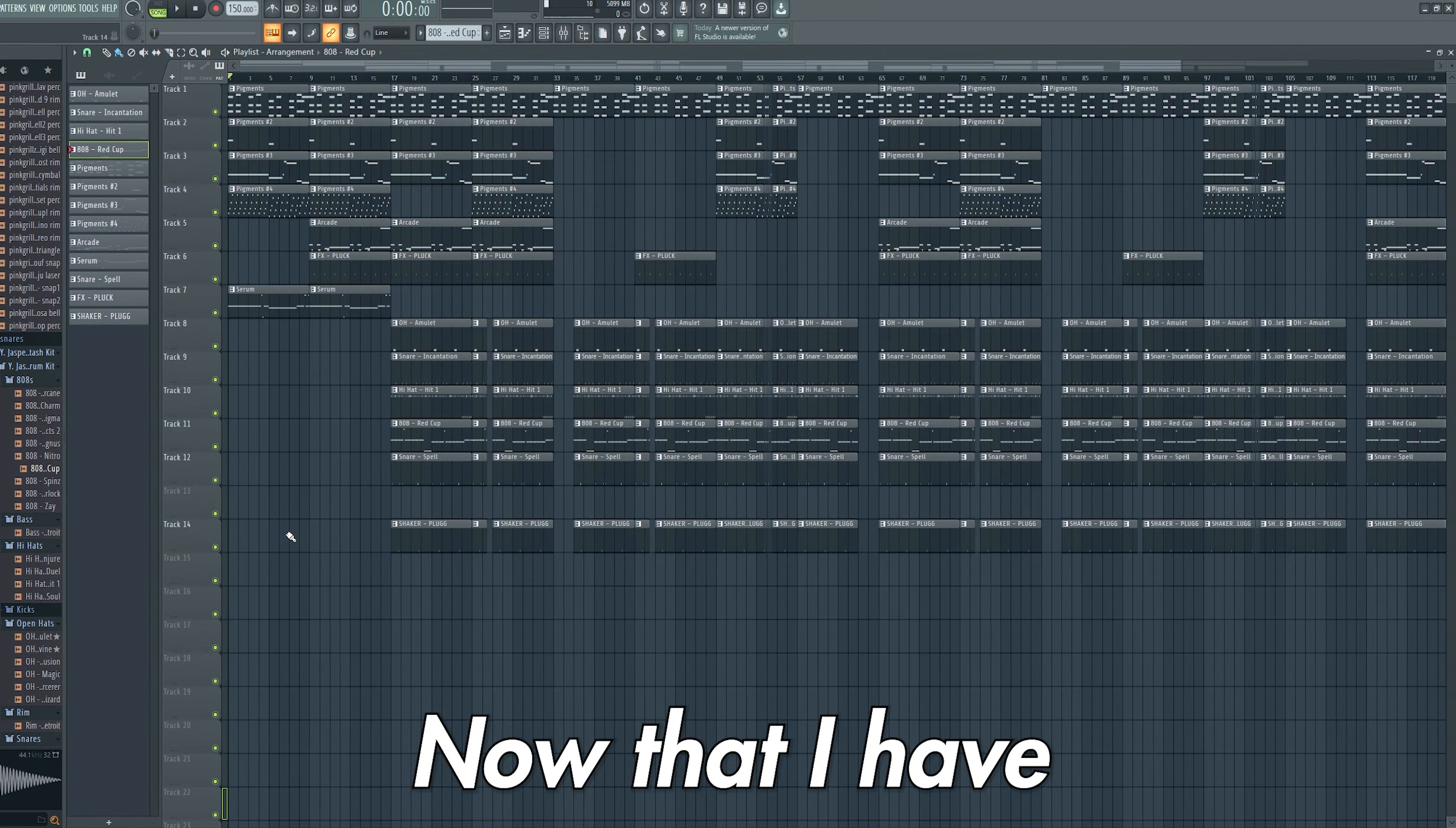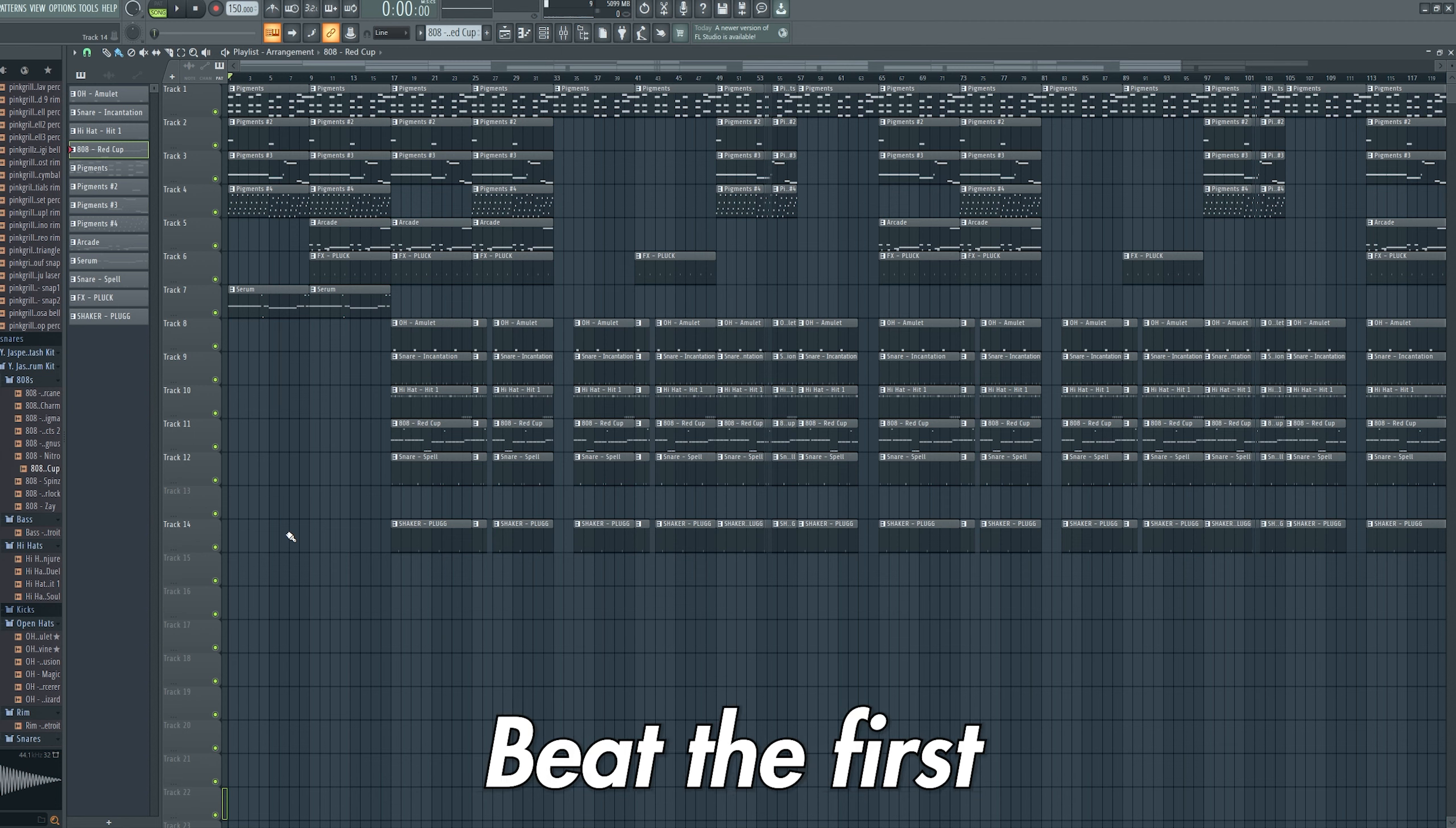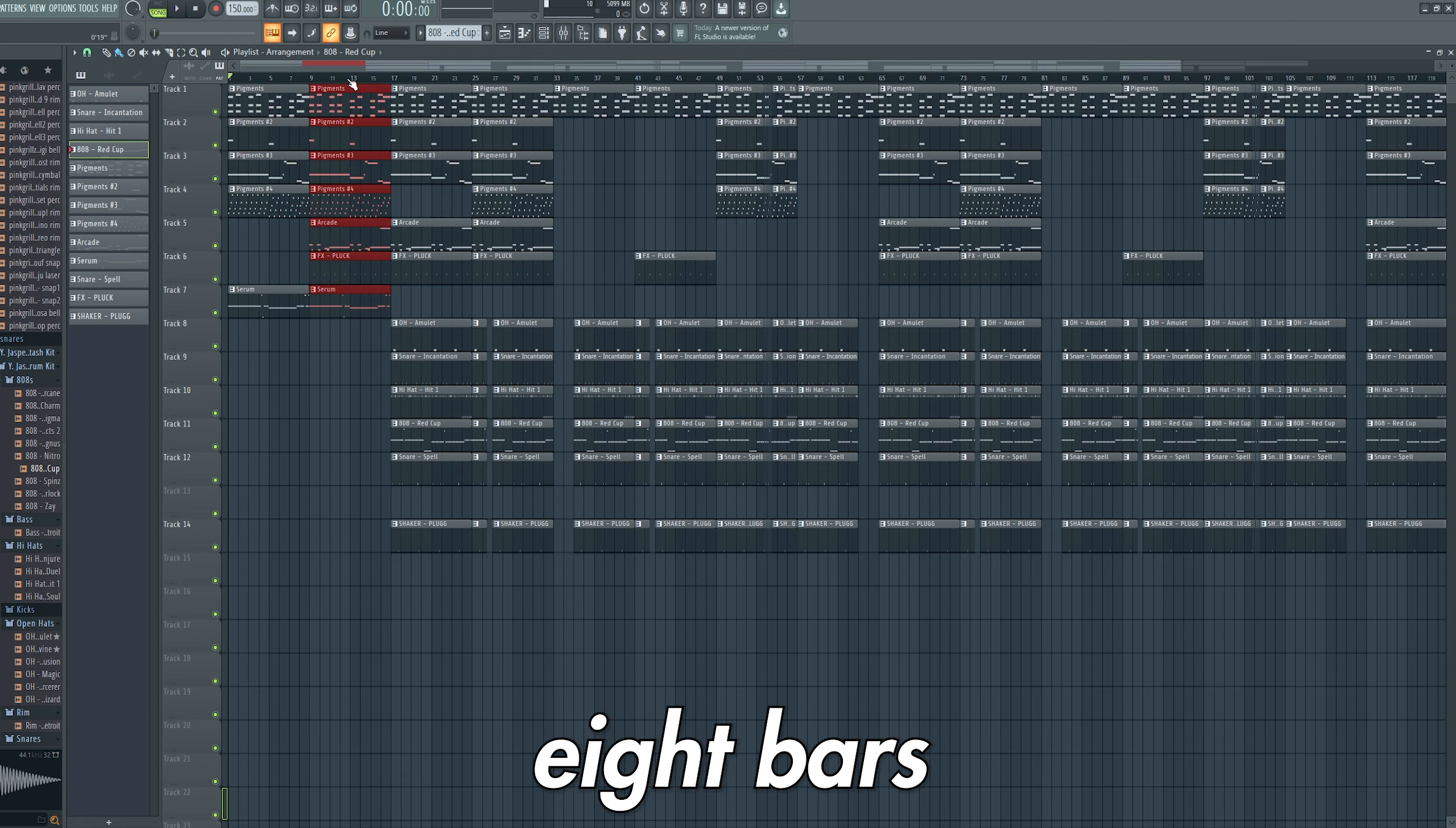Now that I have all of the components of the beat, it's super important to create a structure that an artist can follow. Here's how I structured this beat. The first 8 bars are the melody without the vocal and pluck. I then add the vocal and pluck on the next 8 bars to add progression to the track.